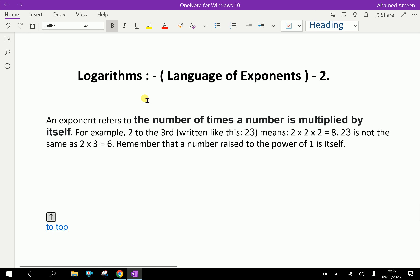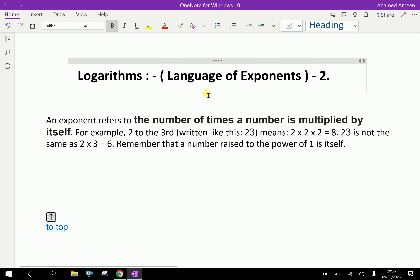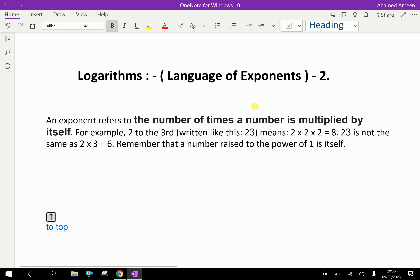Welcome to aminacademy.com. In logarithms, let us discuss the language of exponents.